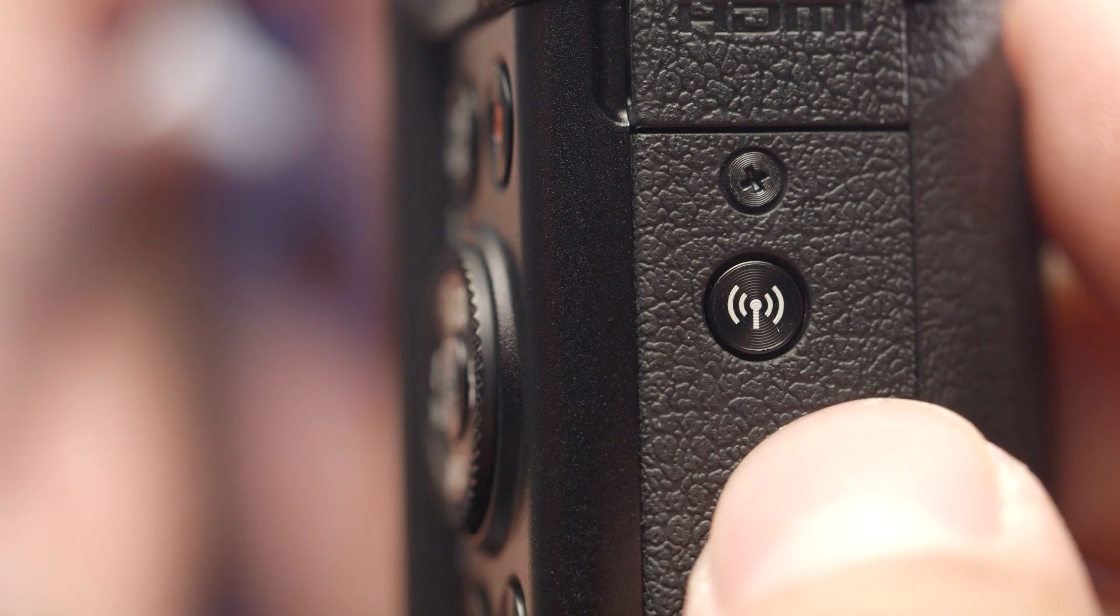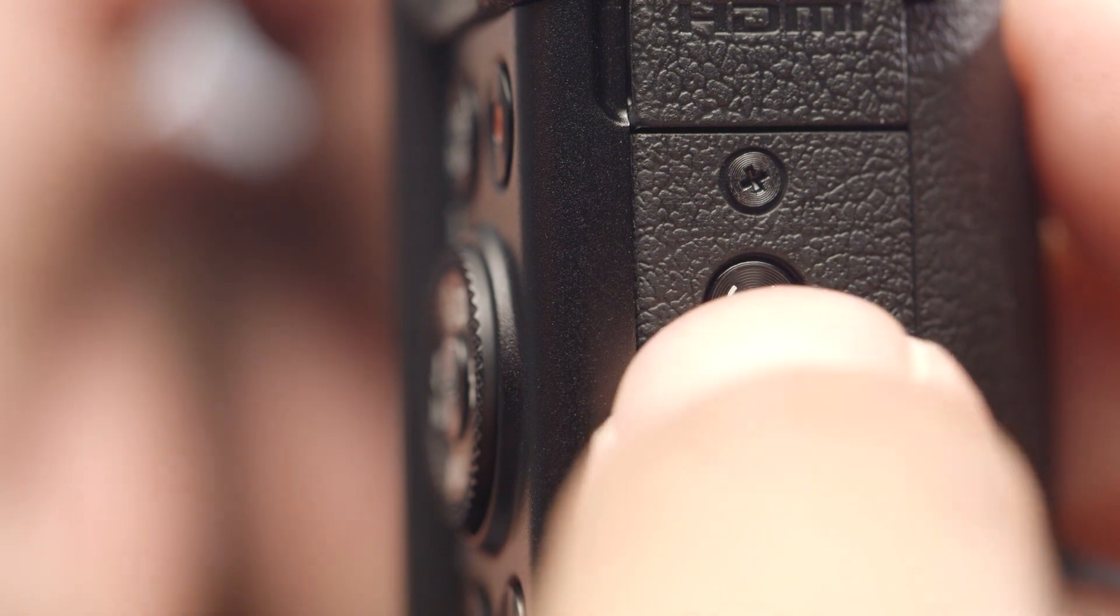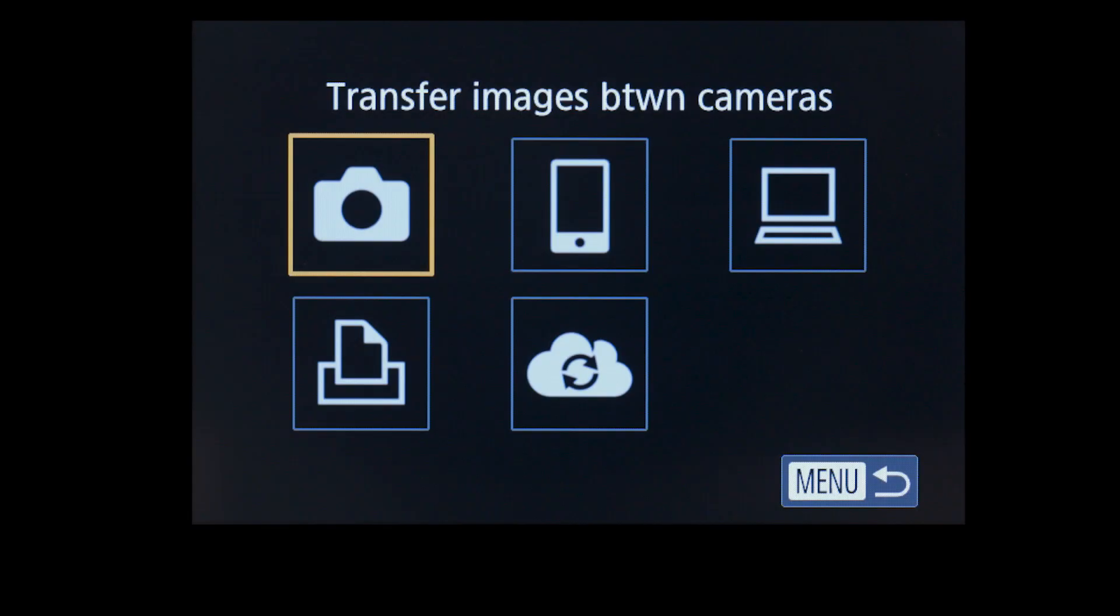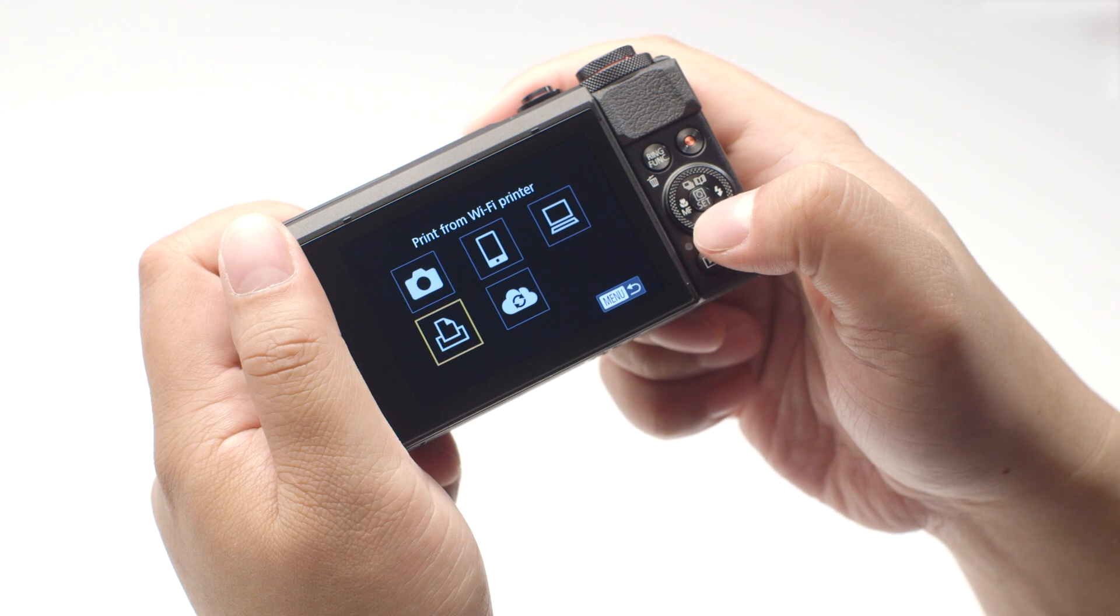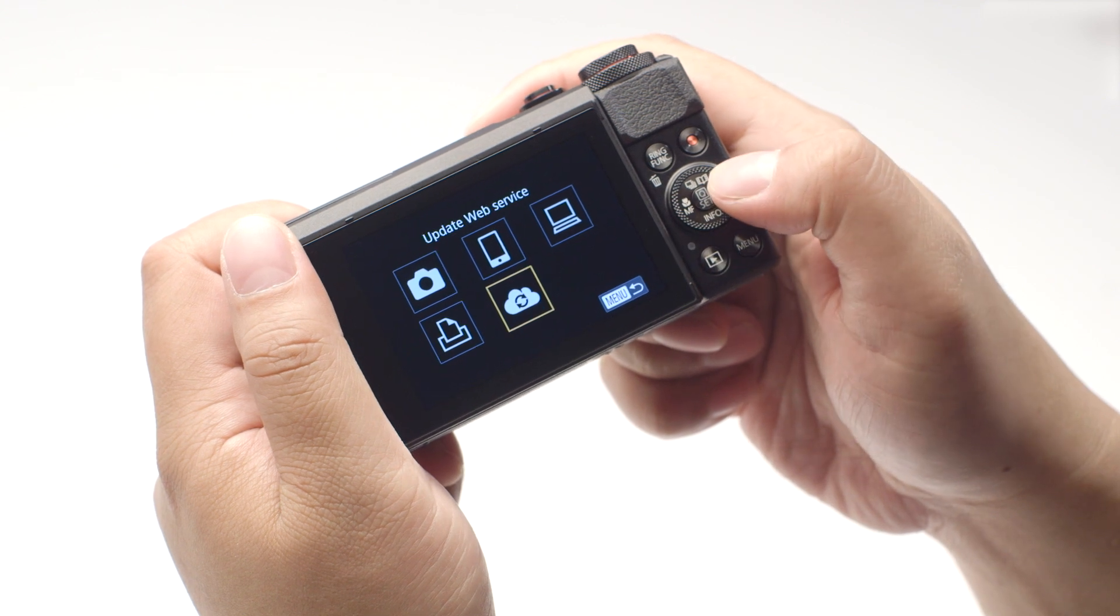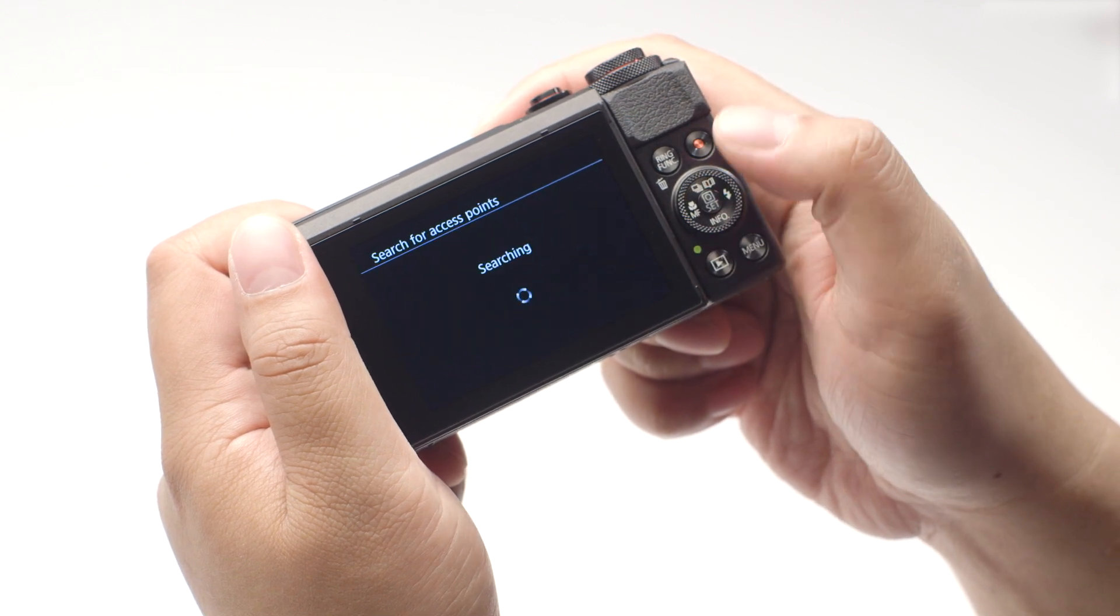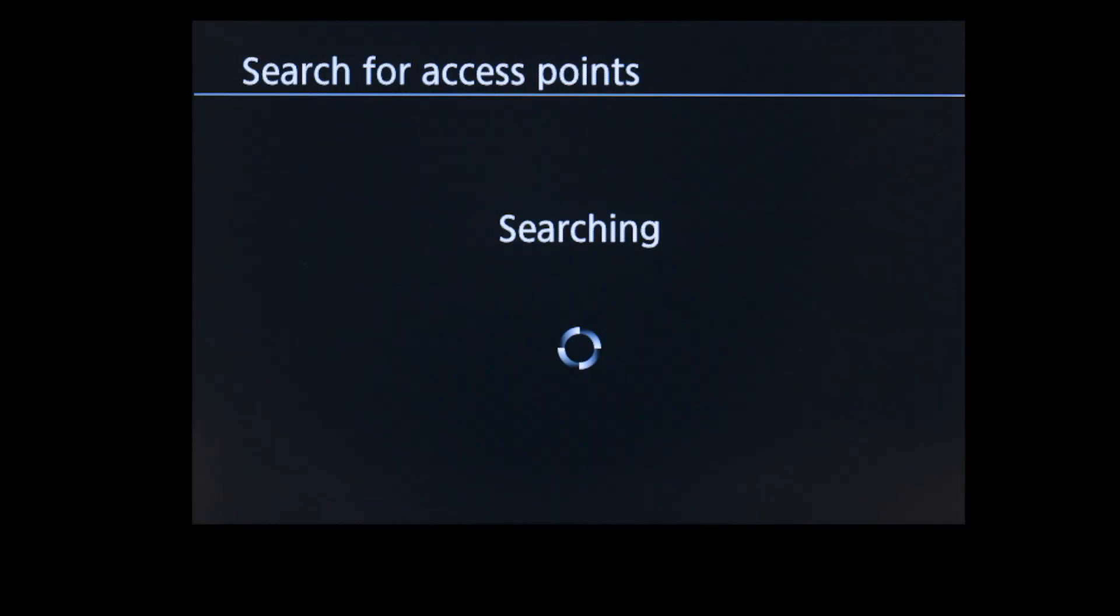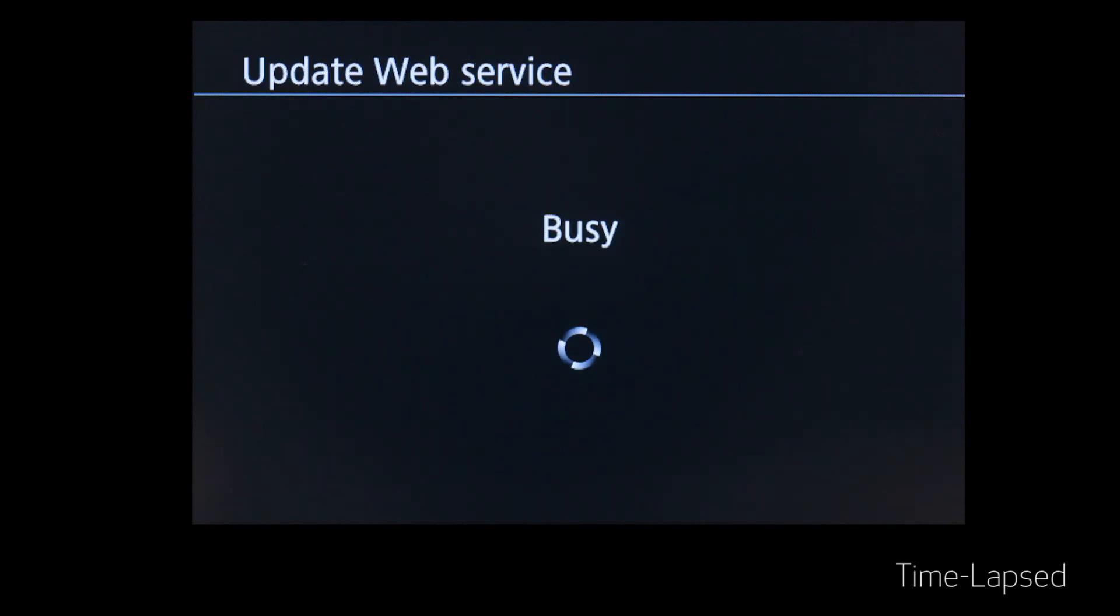On your PowerShot camera, press the Wi-Fi button again to return to the connection screen. Select Update Web Service, and then press the Set button. The camera will automatically connect to your access point and update the Web Services options.